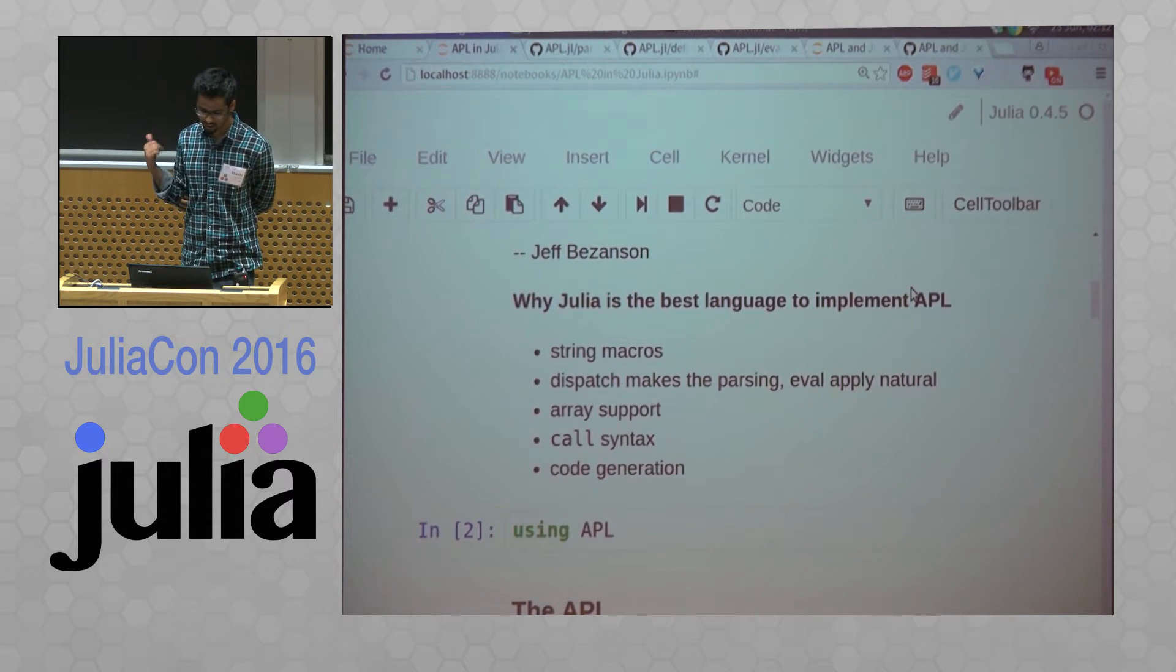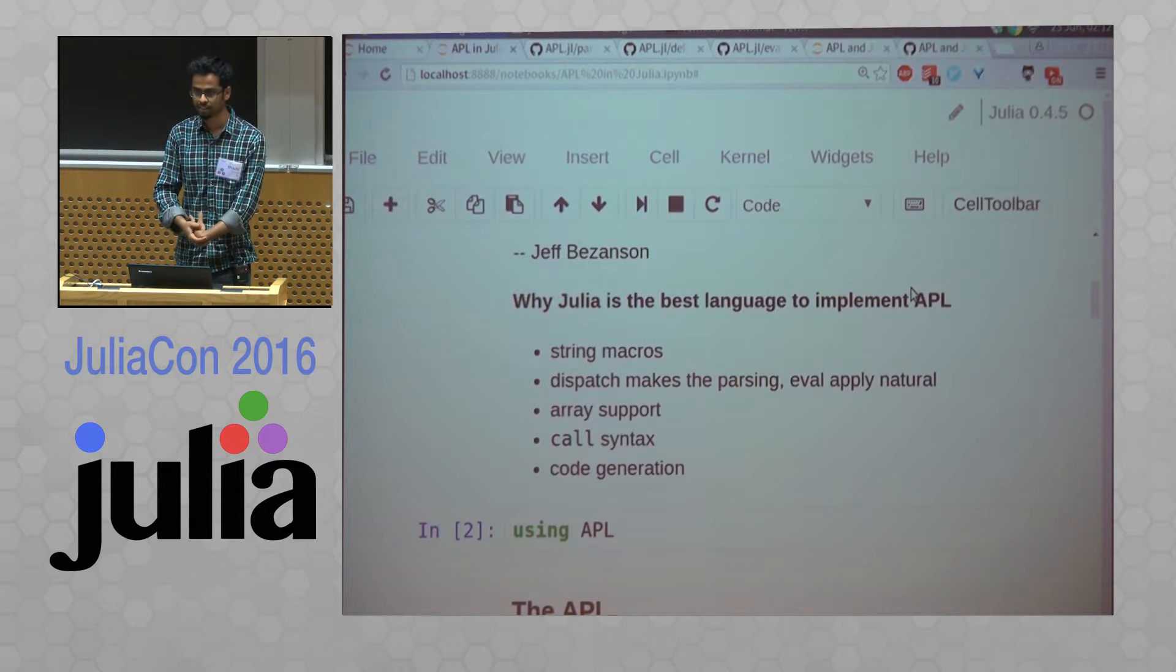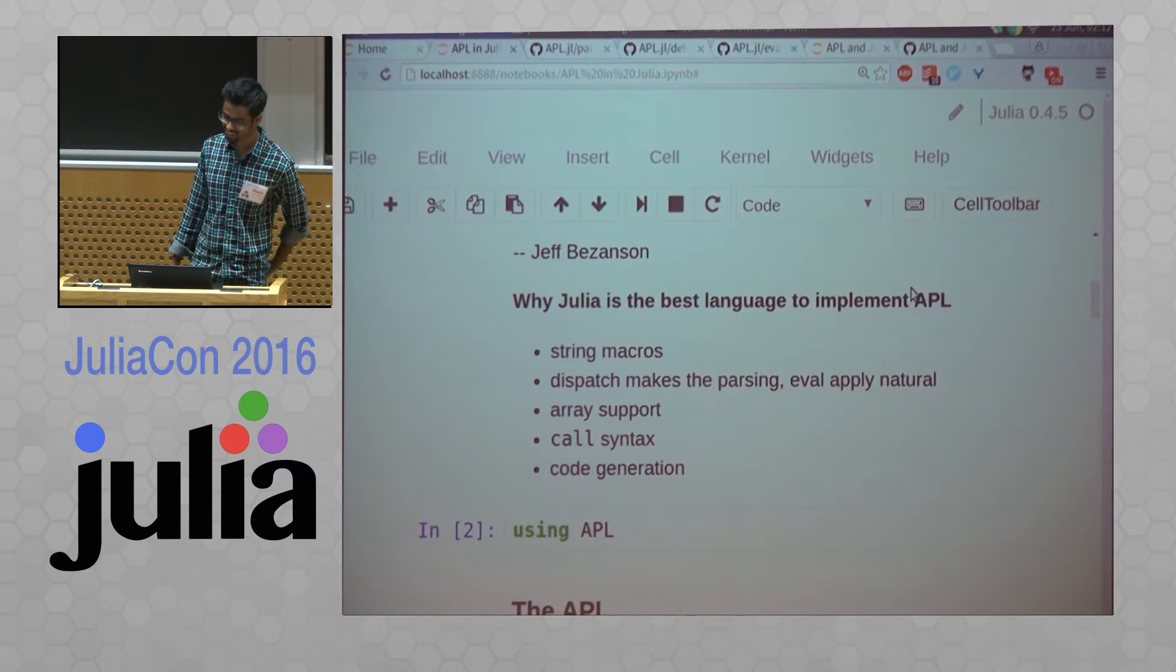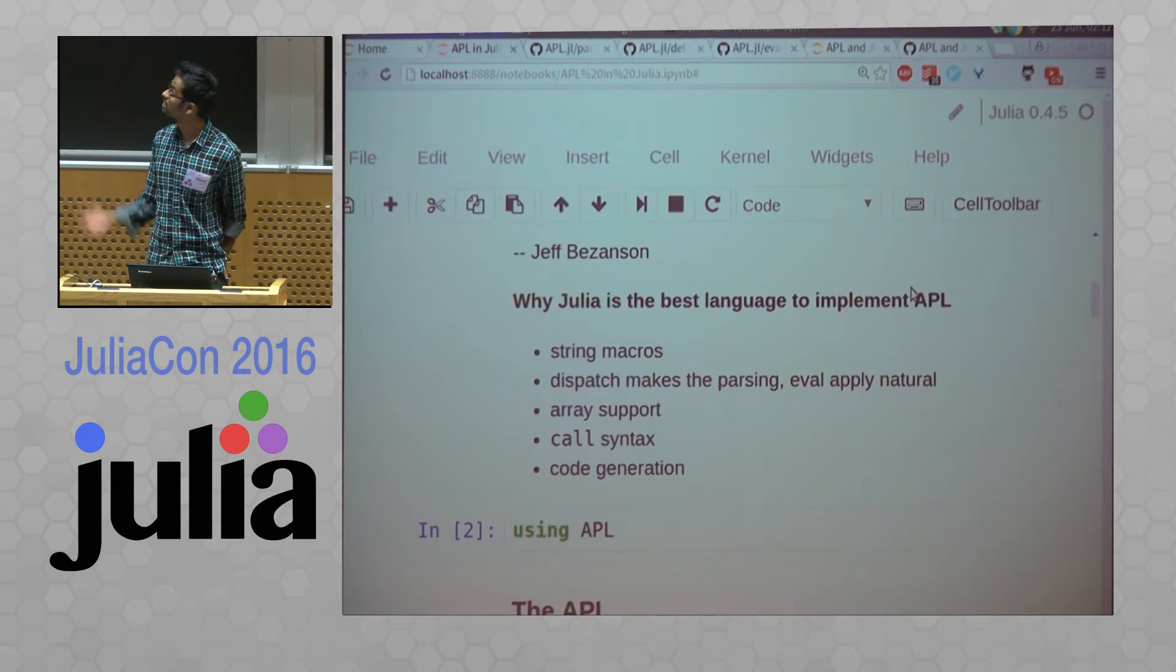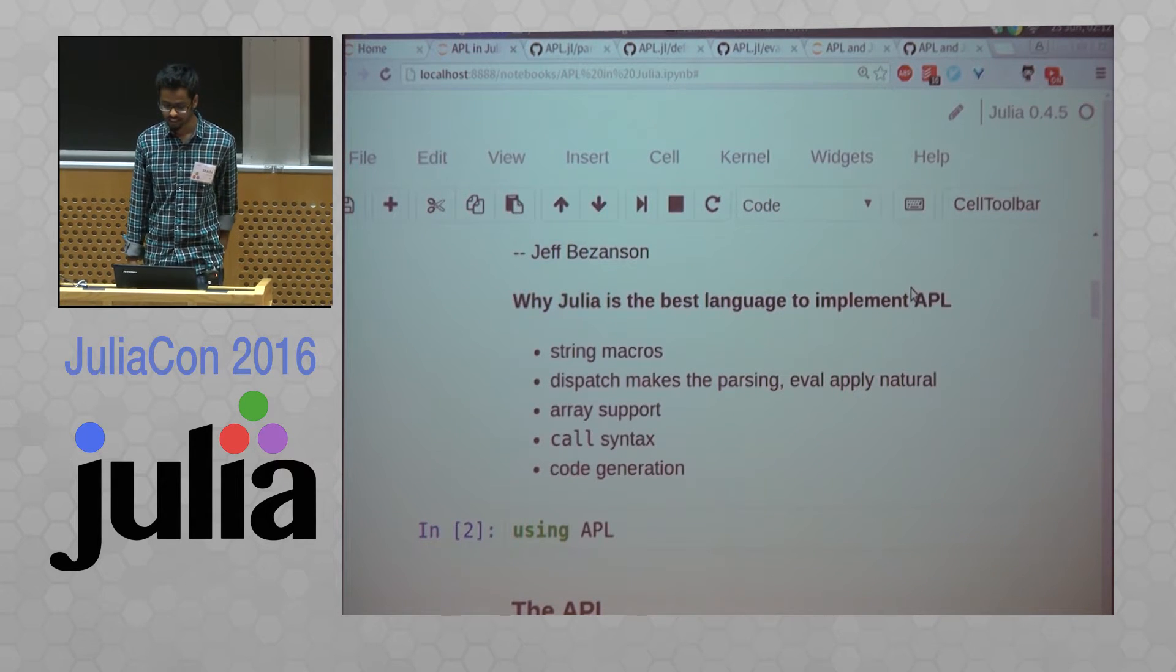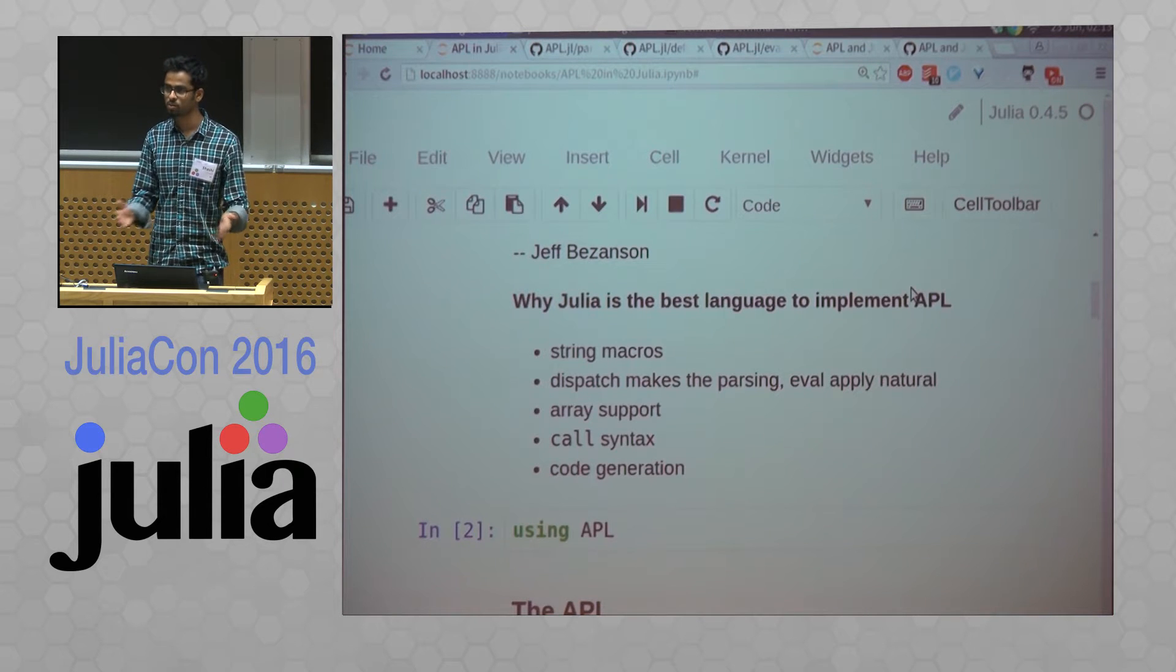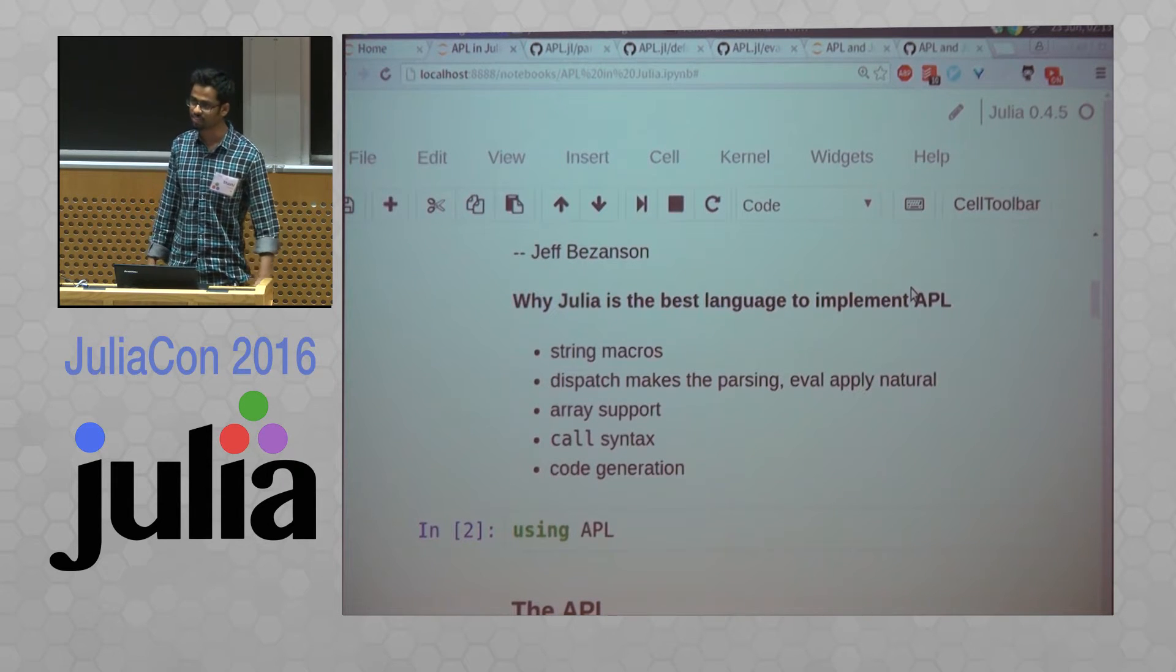So to start with, I think Julia is like an amazing language to implement this, because we have string macros and the dispatch makes the code really natural. And the array support, which maps one to one with APL, so you don't really have to write all of that.